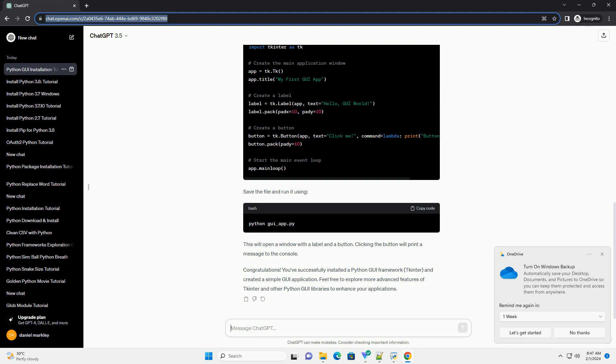Save the file and run it using... This will open a window with a label and a button. Clicking the button will print a message to the console.